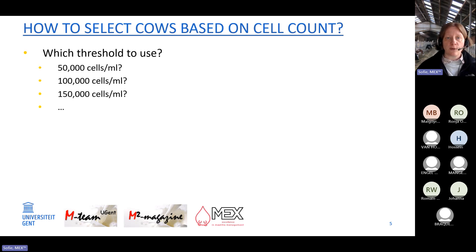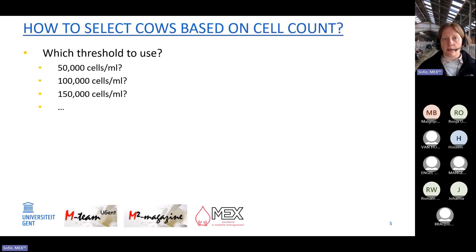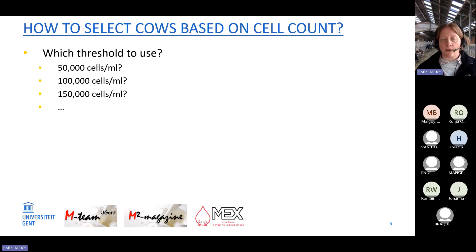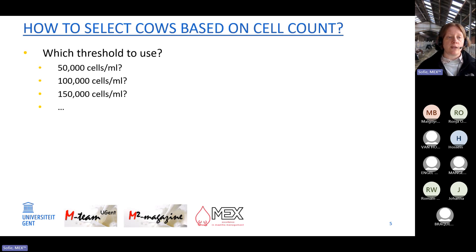Which cow is infected? For example, if a cow has 50,000 cells per ml, does she require antibiotics at dry off? Do we use a threshold of 100,000, 150,000, or 400,000 cells per ml? With bacteriological culturing it's simple: positive means antibiotics, negative means no antibiotics. With cell count, which is easier to use, we need to decide which cow is infected and which is not, because it's an indirect method.